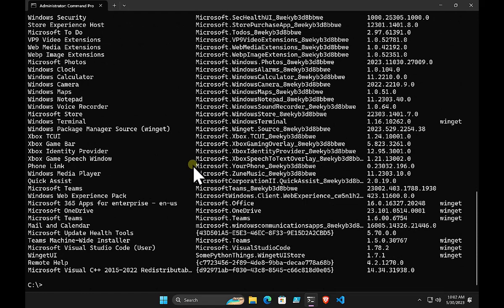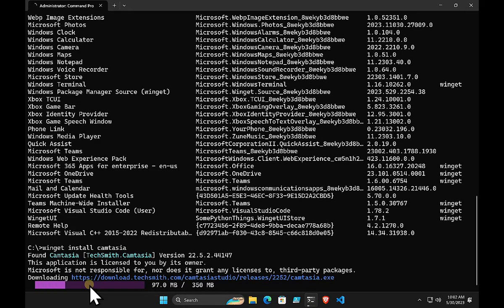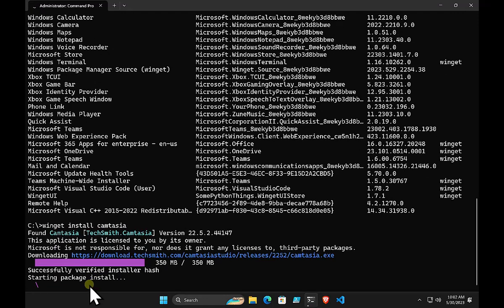Once you've got a list, let's say we want to install something. You can run winget install followed by the ID of the application. In this case I'm going to install Camtasia. The package manager goes off to its repository, finds the details of where the Camtasia installer is, downloads it, and starts the installation process. User settings and acceptance prompts are all controllable with winget.